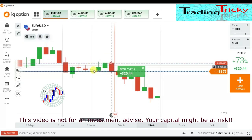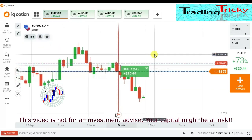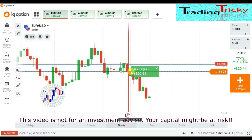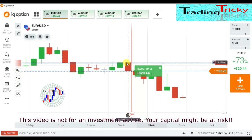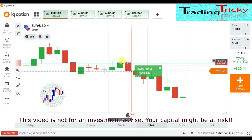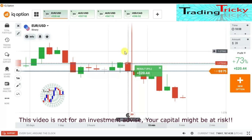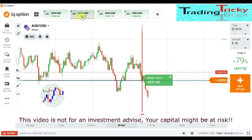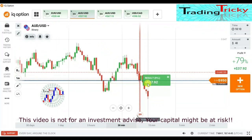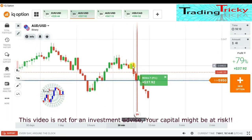Here I placed a lower option because I saw that candle close at the seller's area. The candle had a buyer's entry rejection from this level, but the candle closed at the seller's area with small rejection. It means the next candle was supposed to be a bearish candle — that's why I placed a lower option.